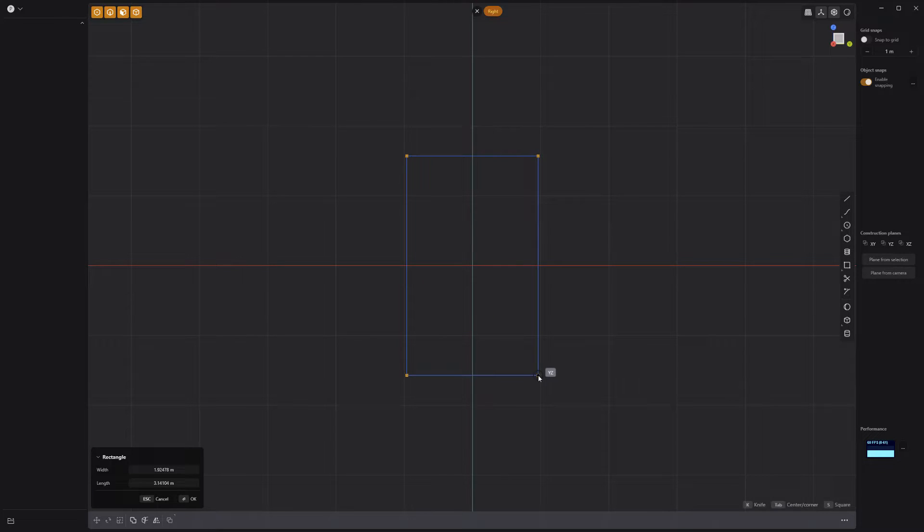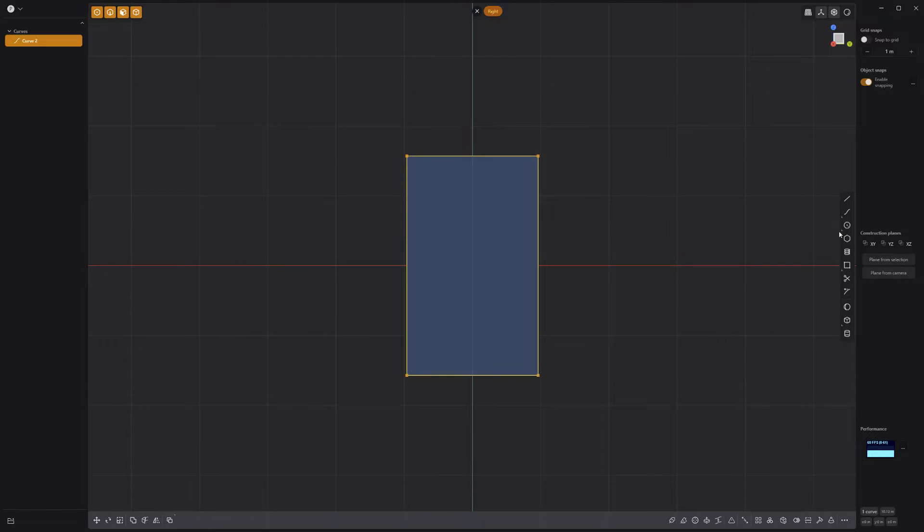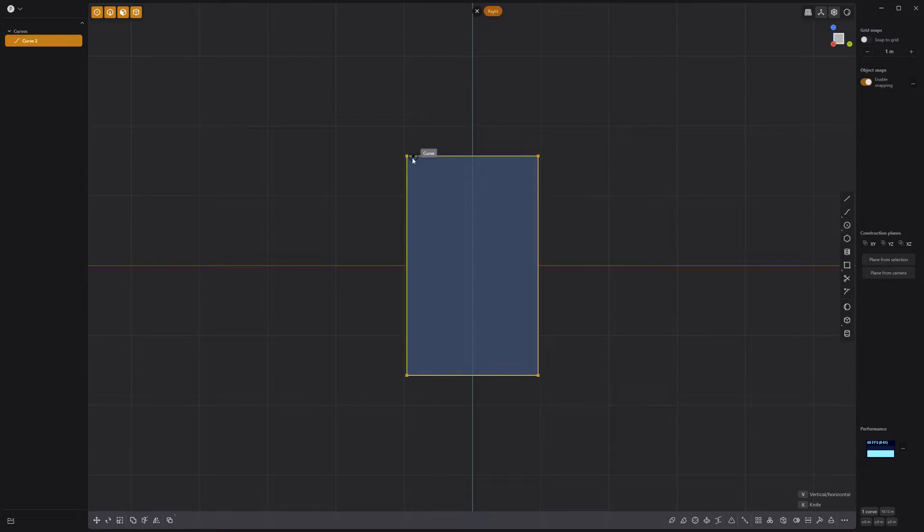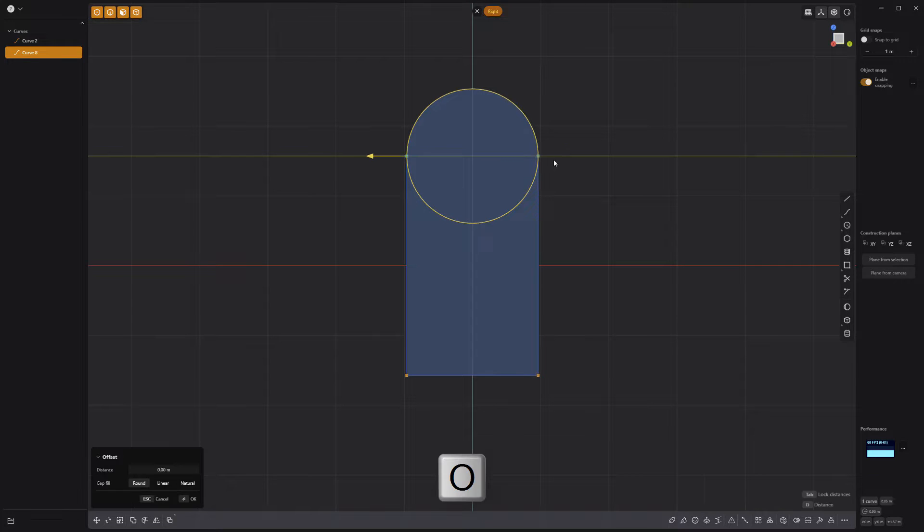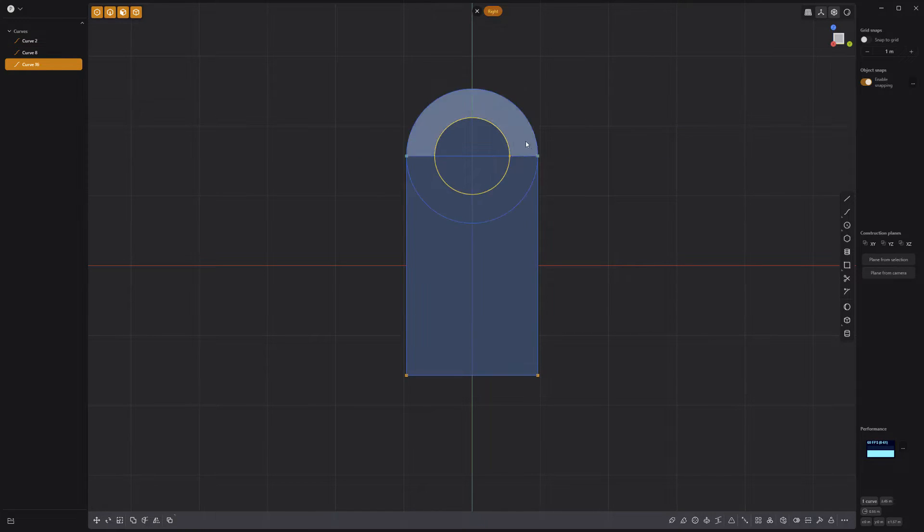Start by creating a rectangle, then use the two-point circle tool to create a circle that snaps to the top edge of the rectangle. Press O for offset and create a smaller inset circle curve.